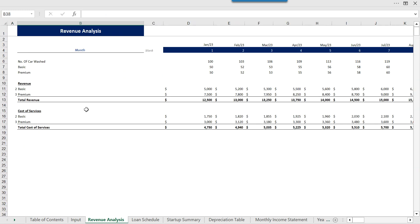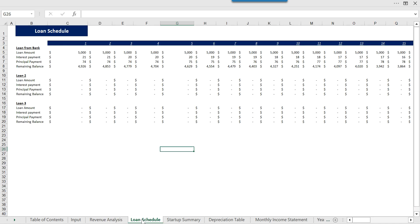Moving on, we have the revenue analysis. This is the detail about the revenue, how many cars you are going to wash, what will be the percentage of basic and premium, what is your revenue and what is going to be the cost of goods sold. Then we have the loan schedule so you know how you are going to make payments for the loan.